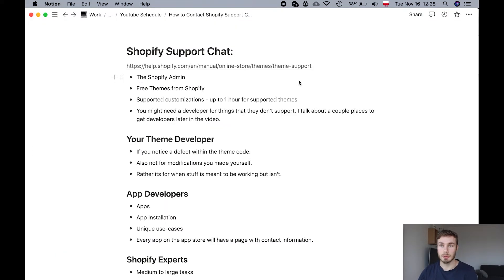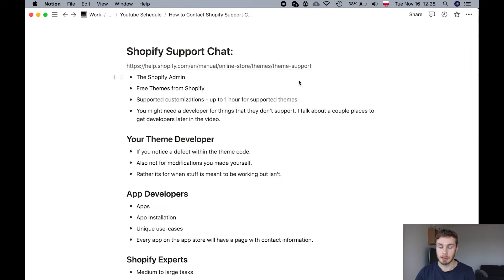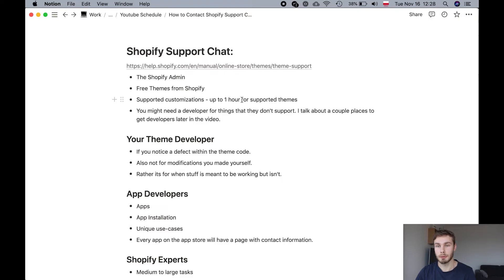Guys, I'll just summarize where you can find help with your Shopify store. Firstly, you're going to check the Shopify support chat. They will help you up to one hour. And this is for themes that are supported by them. So usually the free themes.